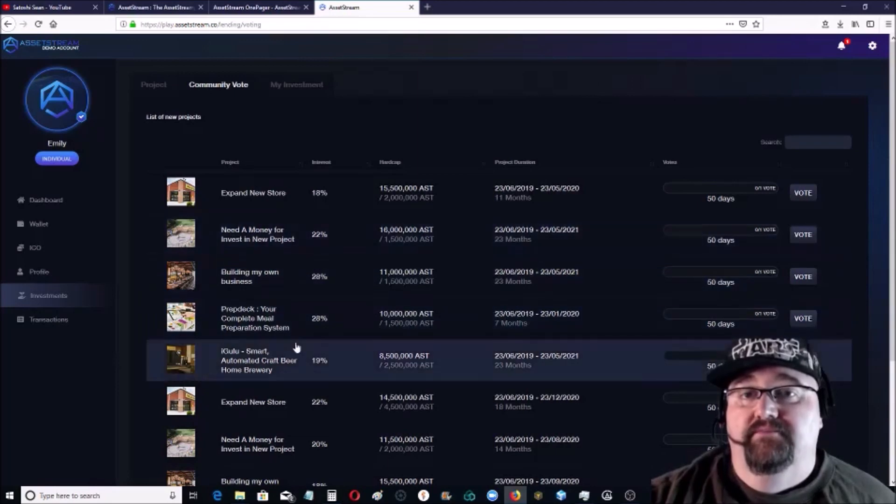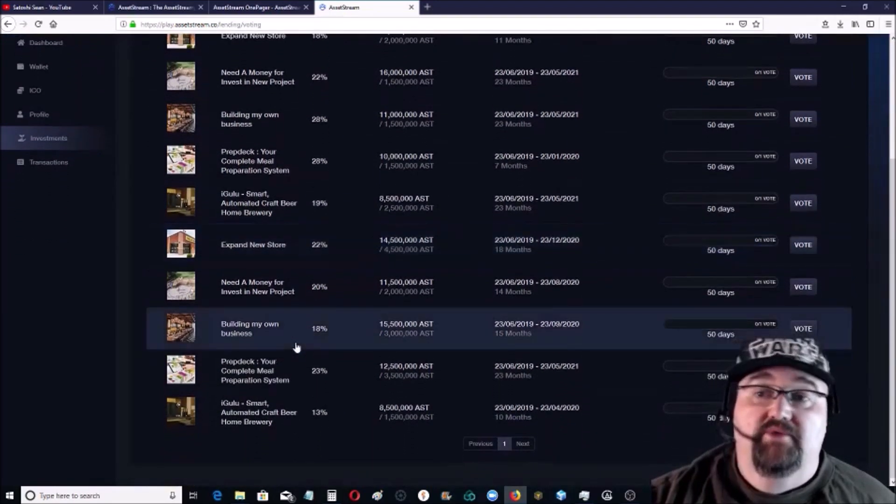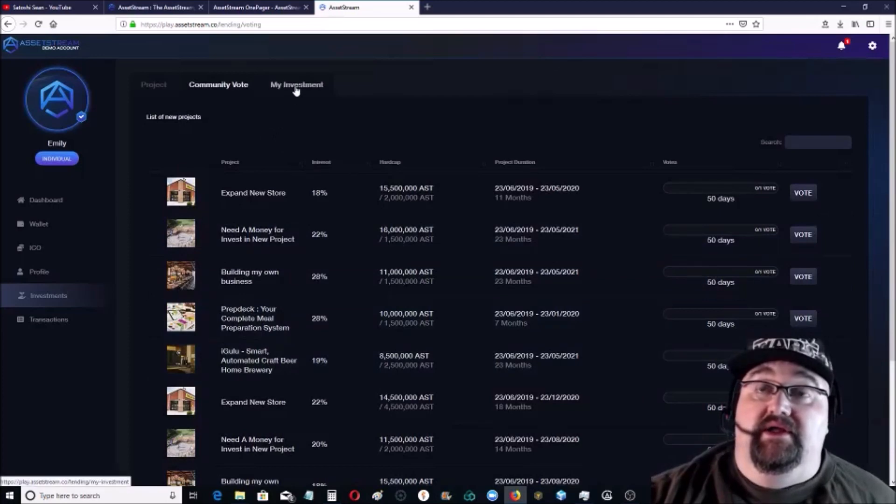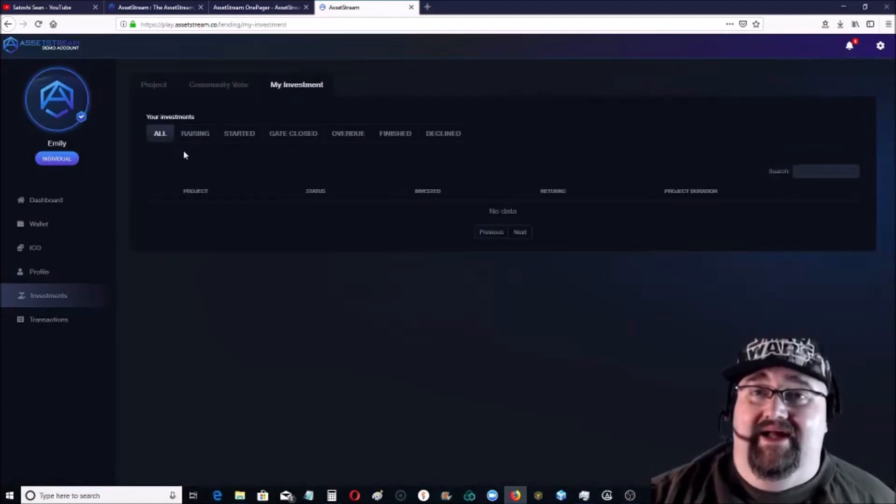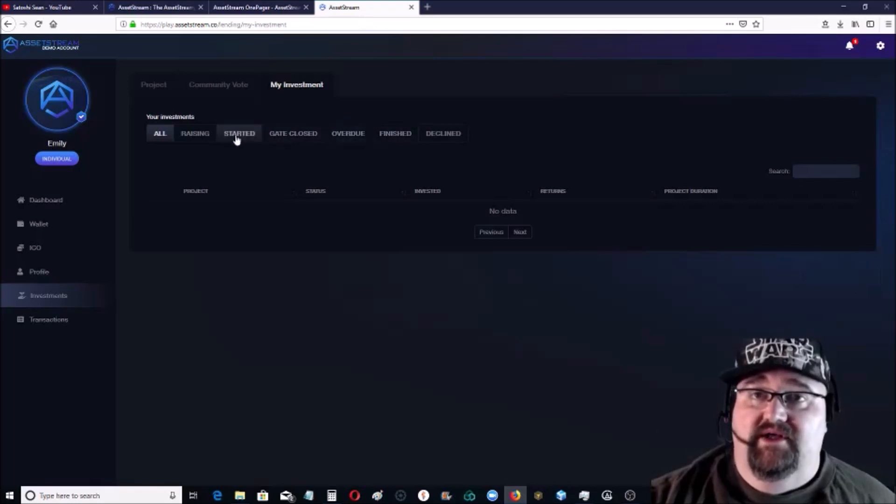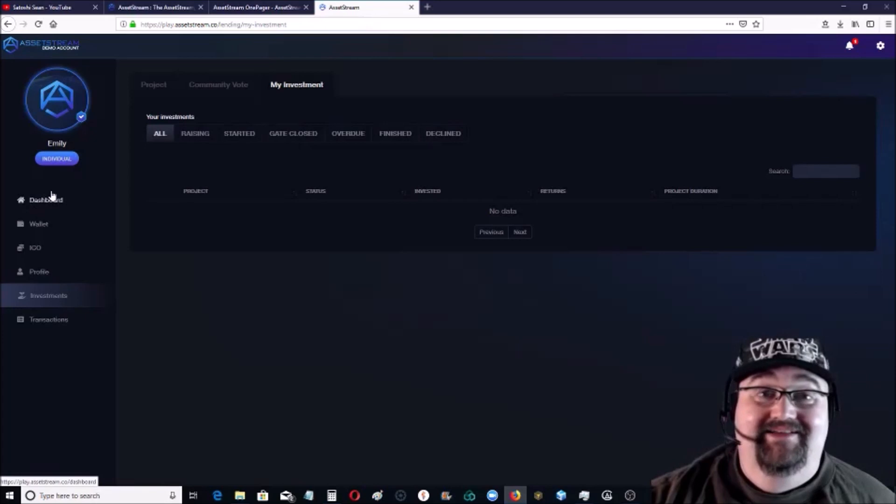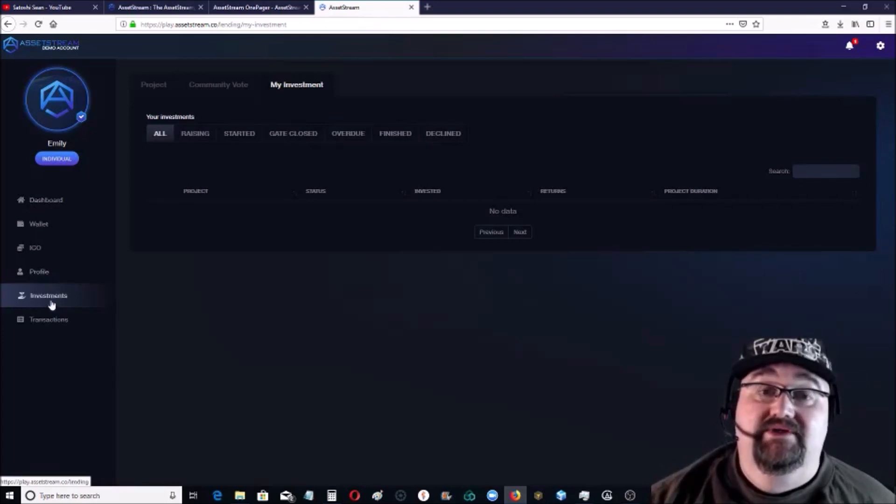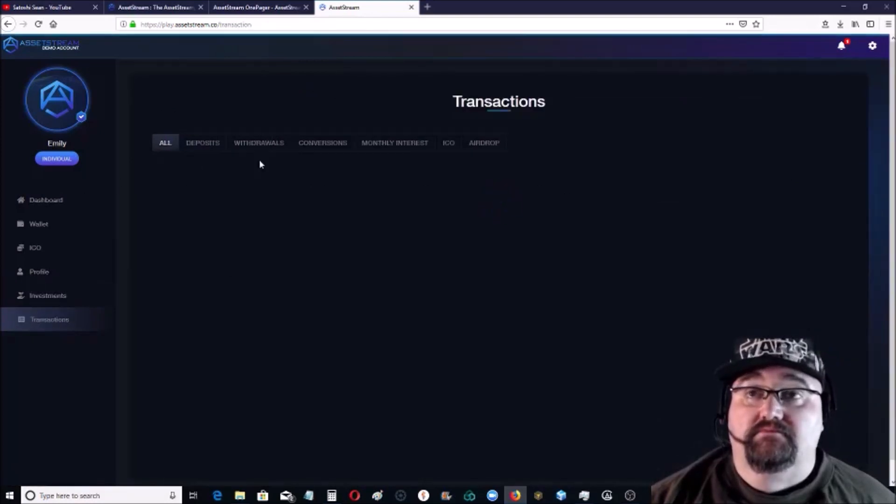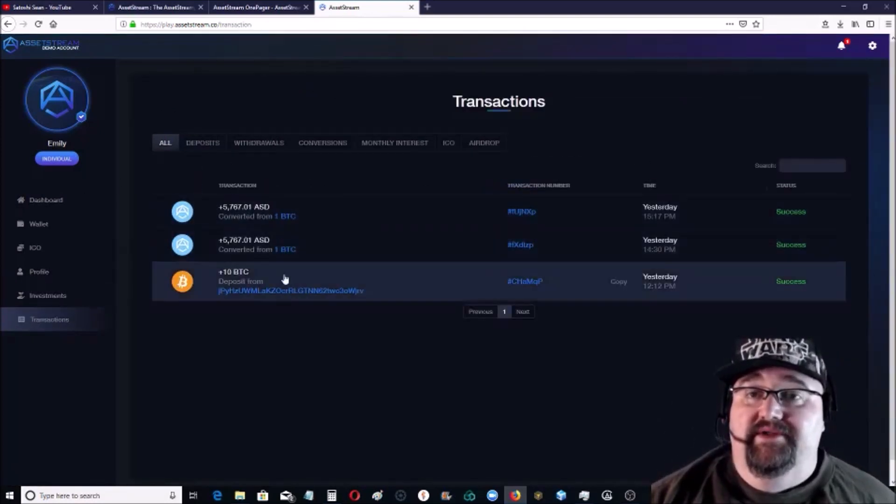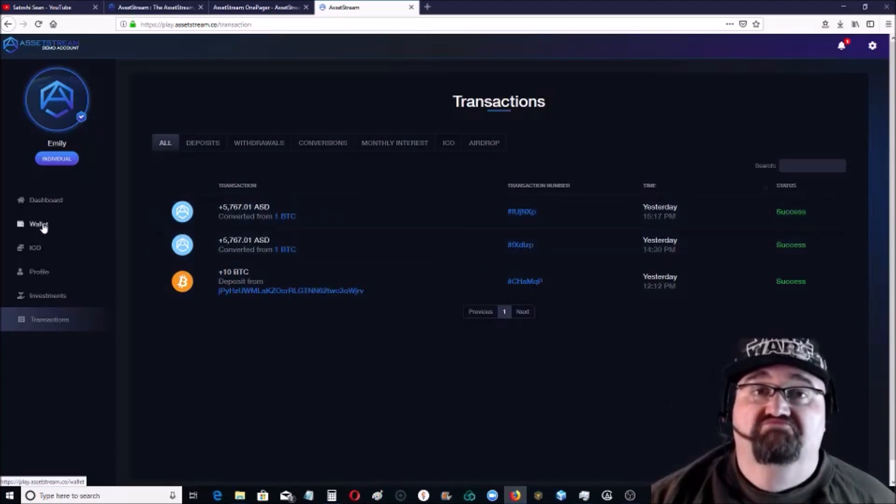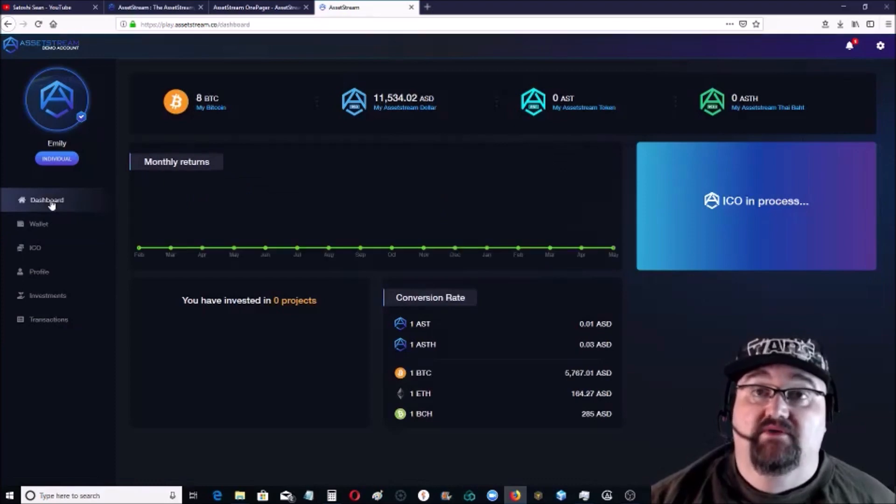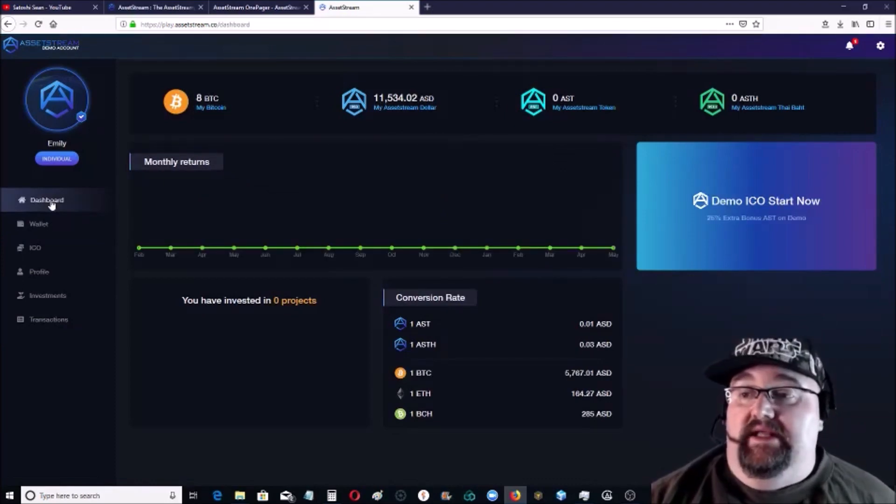And then this just shows all your investments, what's overdue if there's any, closed, all that kind of stuff. Like I said, very very easy to use. Everything is laid out simple. Here's everything I've done, have my 10 Bitcoin put in and converted over. Easy. I think it looks pretty cool, but always do your own research.